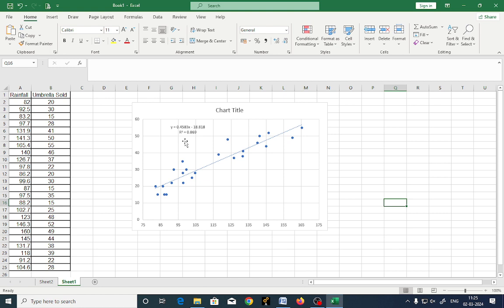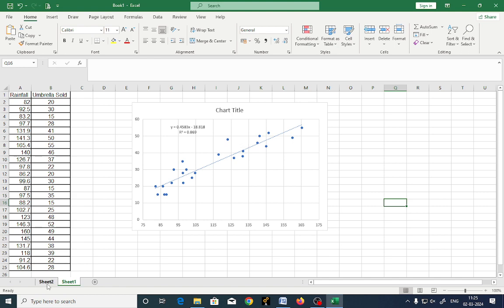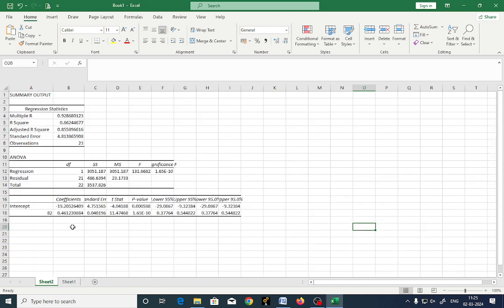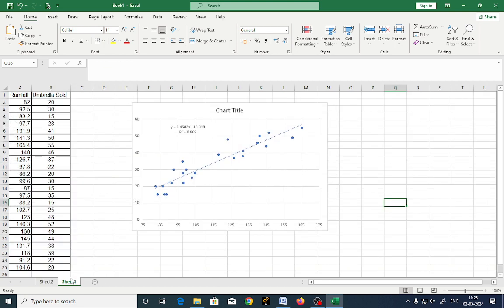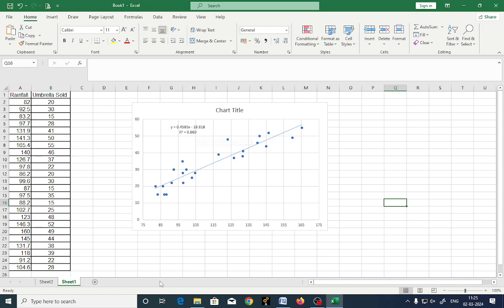You got an equation. What is the value of R square here? 0.869. Let us check over here. How much you got R square value here? 0.862. There is a minor difference. Let it be. Got the idea? How to get the equation coefficients using the chart as well as using the solver.